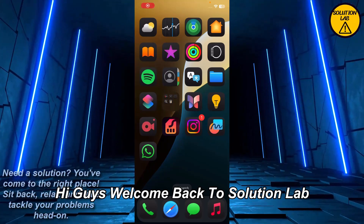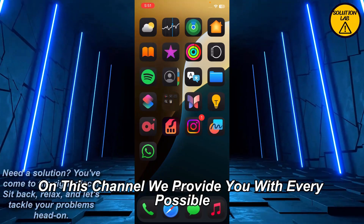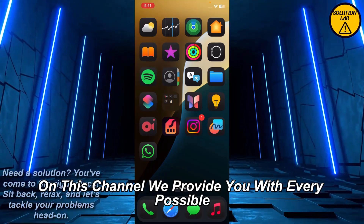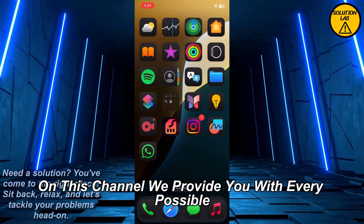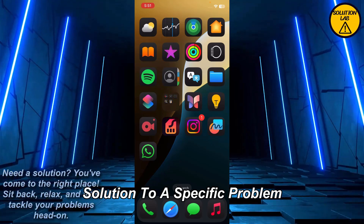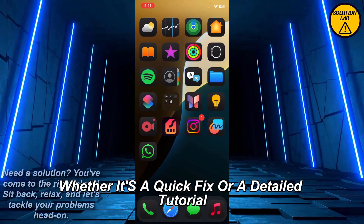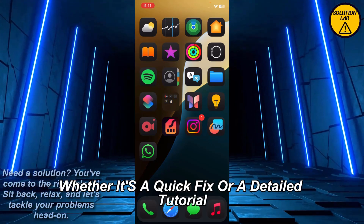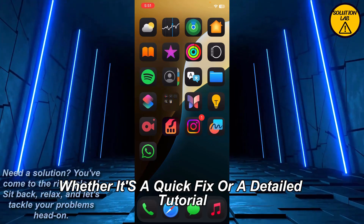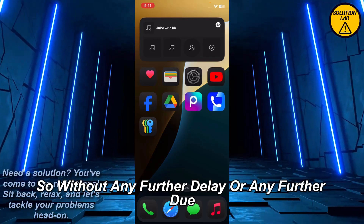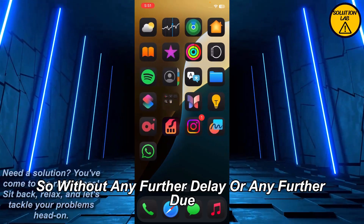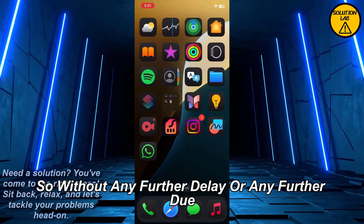Hi guys, welcome back to Solution Lab. On this channel we provide you with every possible solution to a specific problem, whether it's a quick fix or a detailed tutorial, we're here to help. So without any further delay, let's jump right into the video.